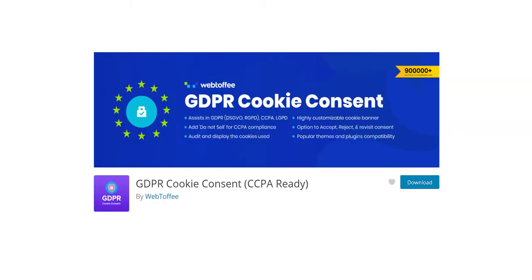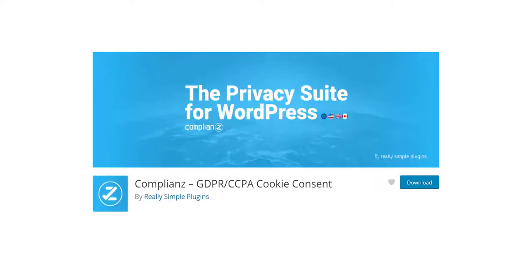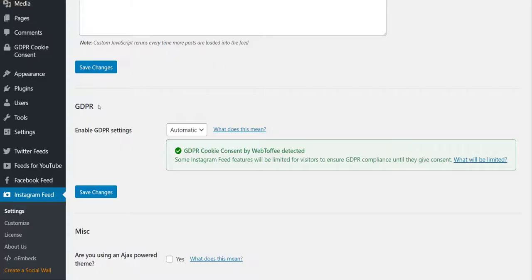GDPR Cookie Consent, Cookie Bot, and Compliance. When one of these plugins is detected, the feed will automatically display a GDPR compliant version until a user has given consent.